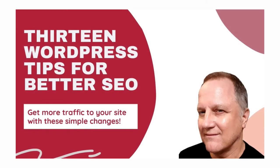WordPress is without doubt the best blogging platform for SEO, but there are still things you can do within WordPress to help your blog posts rank higher in Google. Hello everyone, I'm Rob Powell, and today I'm going to show you 13 tips for making your WordPress site even more SEO friendly.